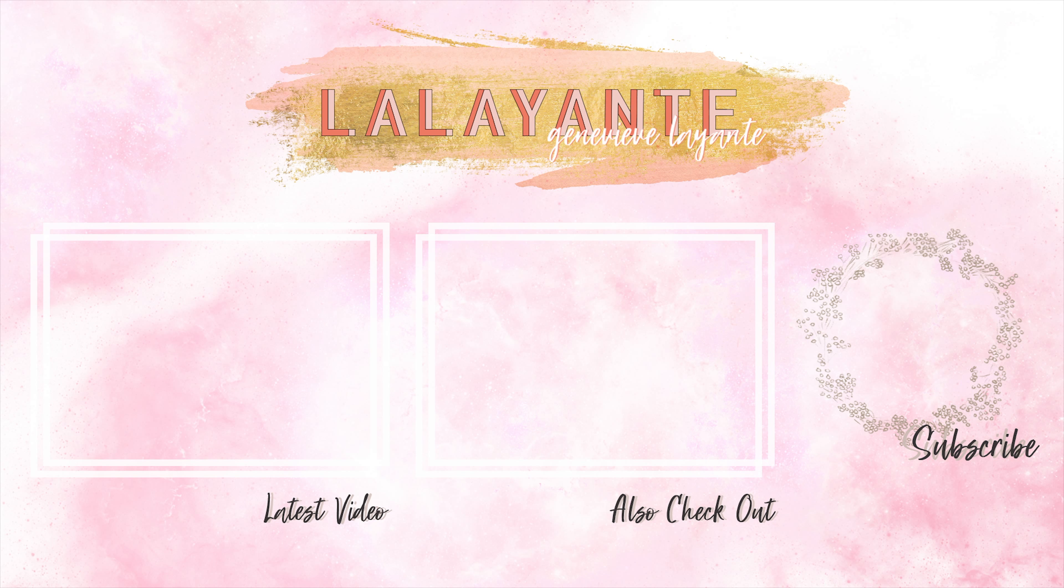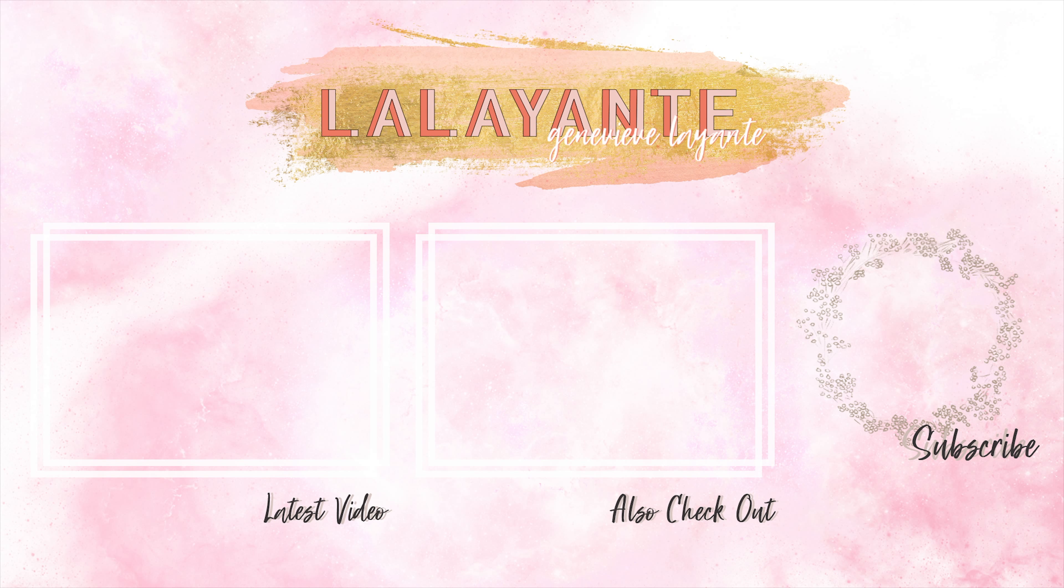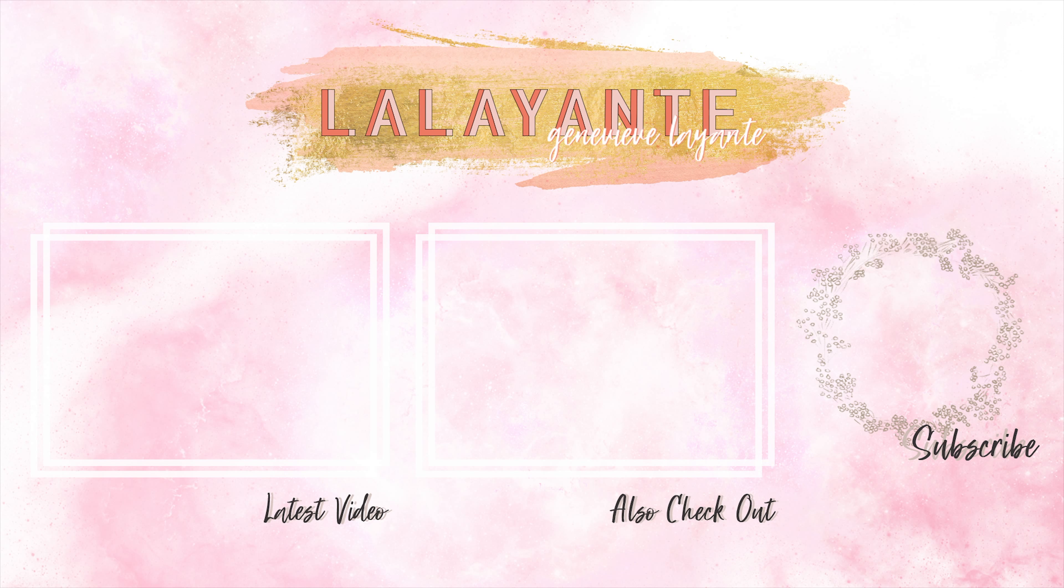And that's it. If you enjoyed this video, please give it a thumbs up, like, and subscribe, and I'll see you later. Bye!